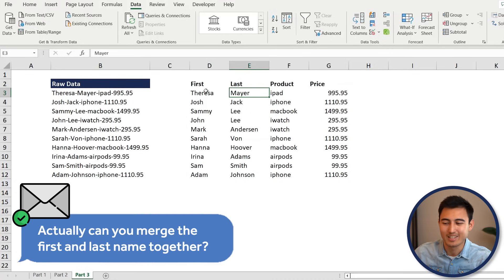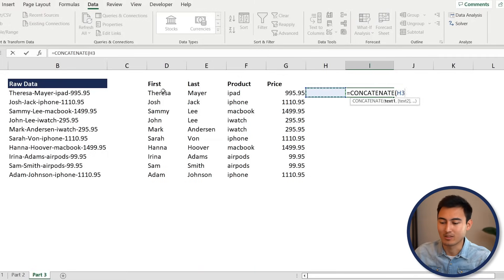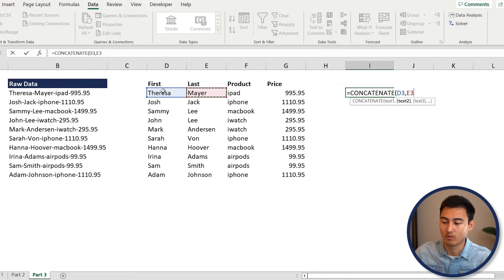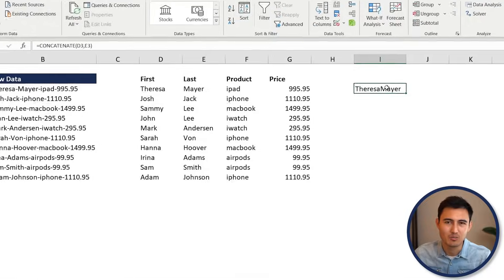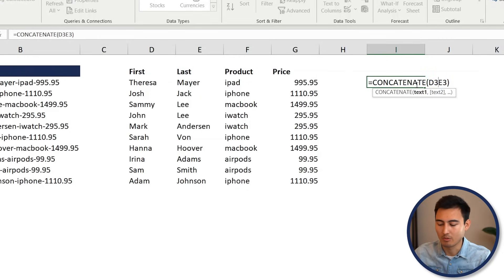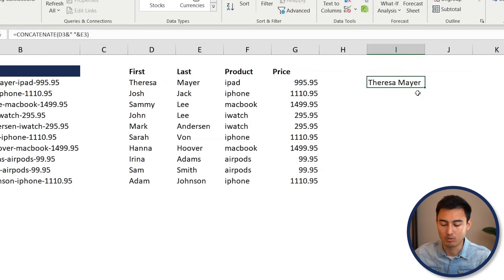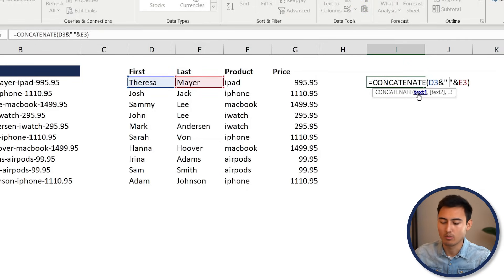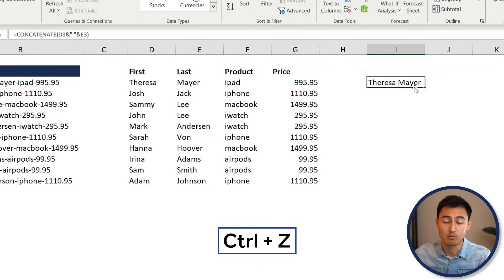But now the manager wants the first and last name together. Use the CONCATENATE function: type =CONCATENATE(first name cell, last name cell). You'll notice there's no space between them, so instead use the ampersand method: first name & " " & last name — putting a space in quotes between the two ampersands. Press Enter and you get the full name with a space. You can put whatever you like in those quotes, making it quite flexible.